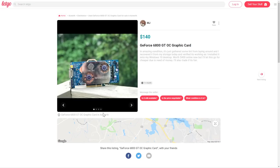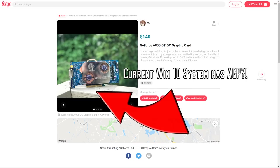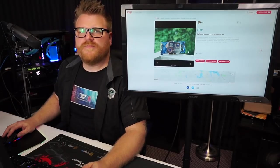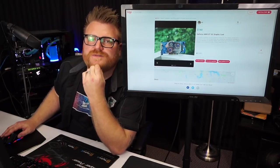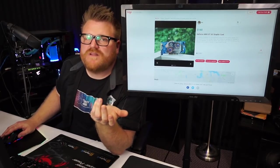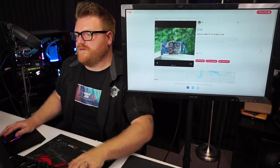$140 GeForce 6800 GT OC graphics card. It's in amazing condition. It's just gathered some lint playing around and I recovered it from my storage today and verified it's working, installed it under my Windows 10 desktop. Worth $400 new, but I'll let it go for cheaper. Do I need the money? It's worth $40 bucks dude, and that's the only person that's gonna buy it for nostalgia. I'd buy it for $40 bucks.